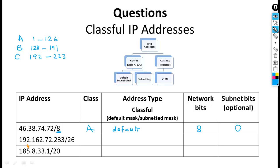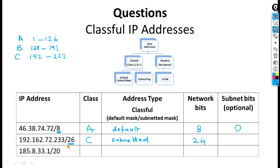The next address starts with 192, which belongs to Class C. Class C default subnet mask is 255.255.255.0, meaning /24. The given subnet mask is /26, not /24 — so subnetting is done here. Network bits of Class C are 24. After 24, bits 25 and 26 are extra — so 2 subnet bits have been taken from the host part.